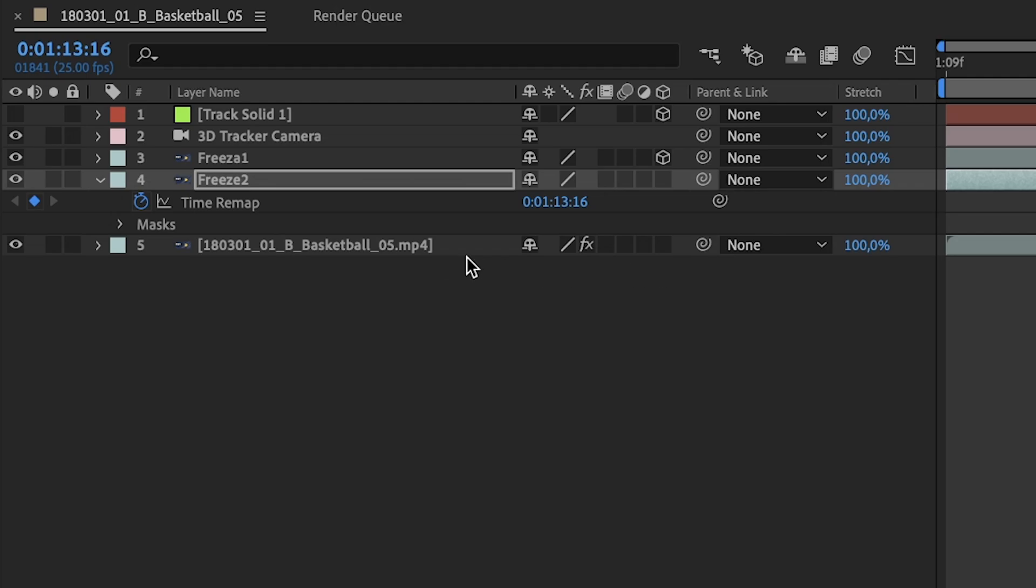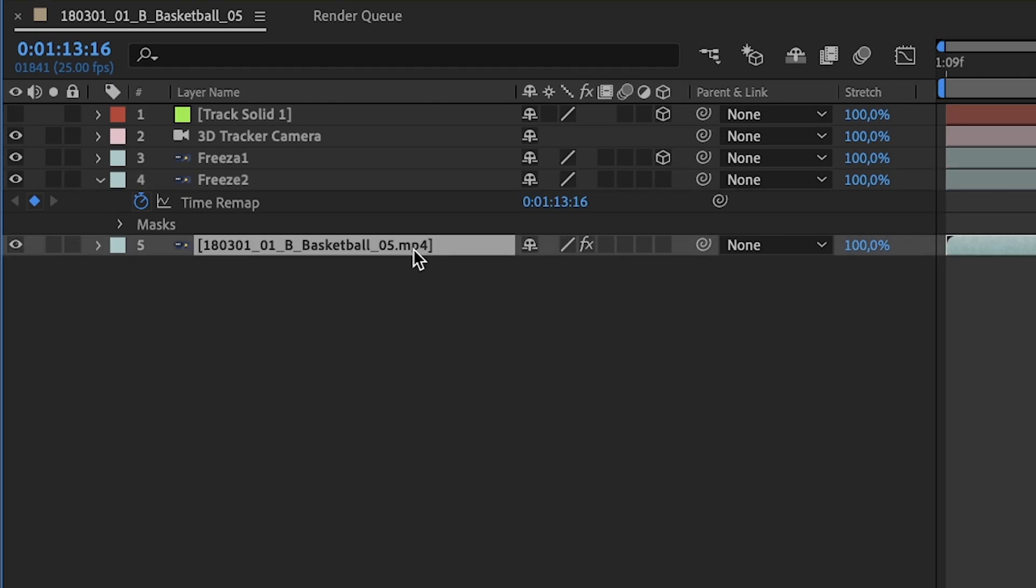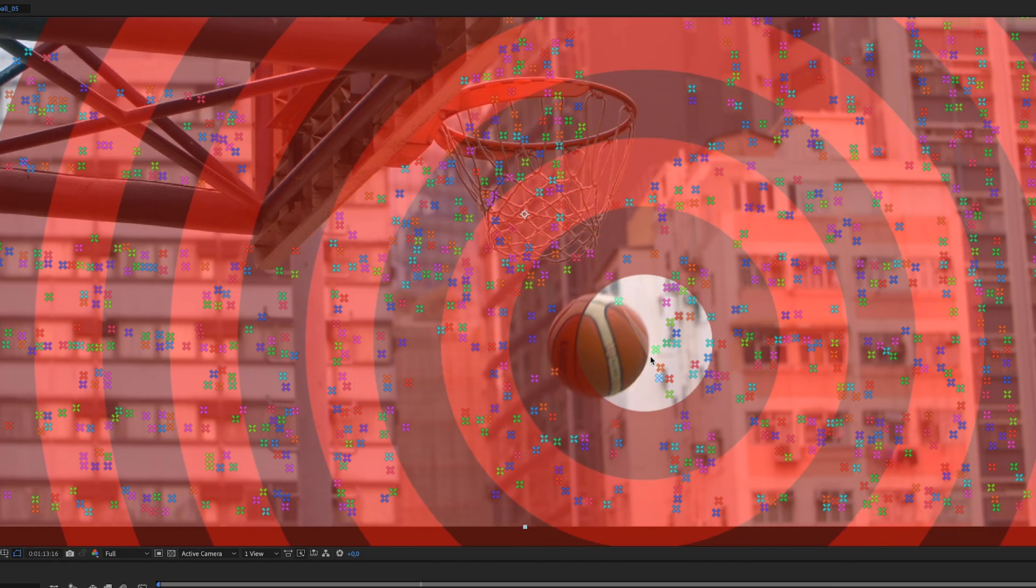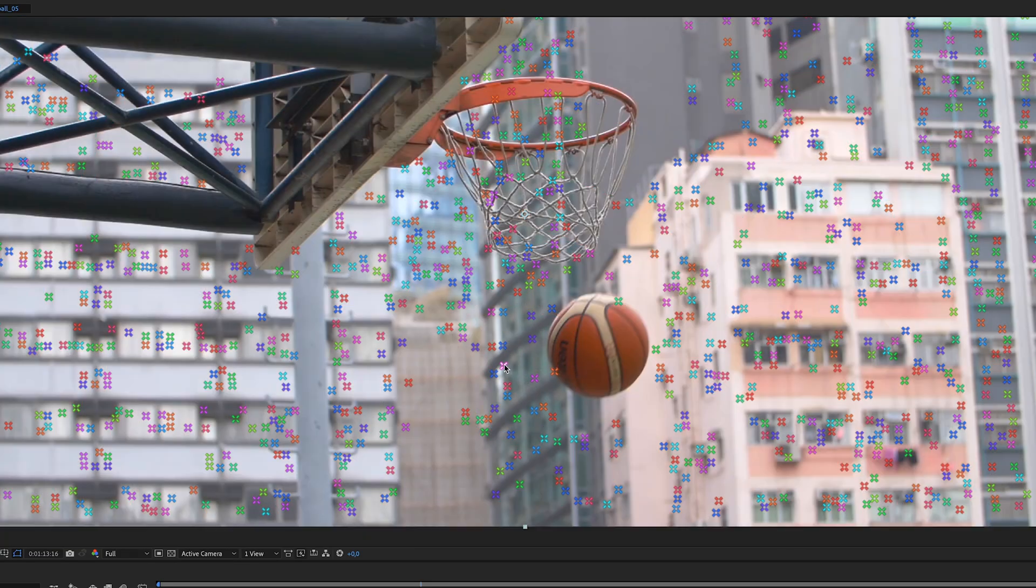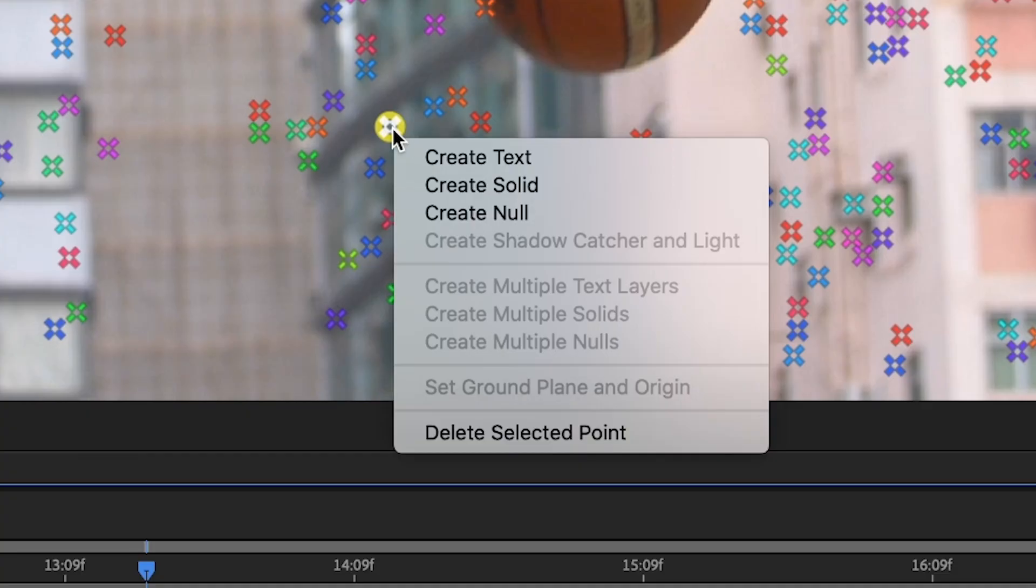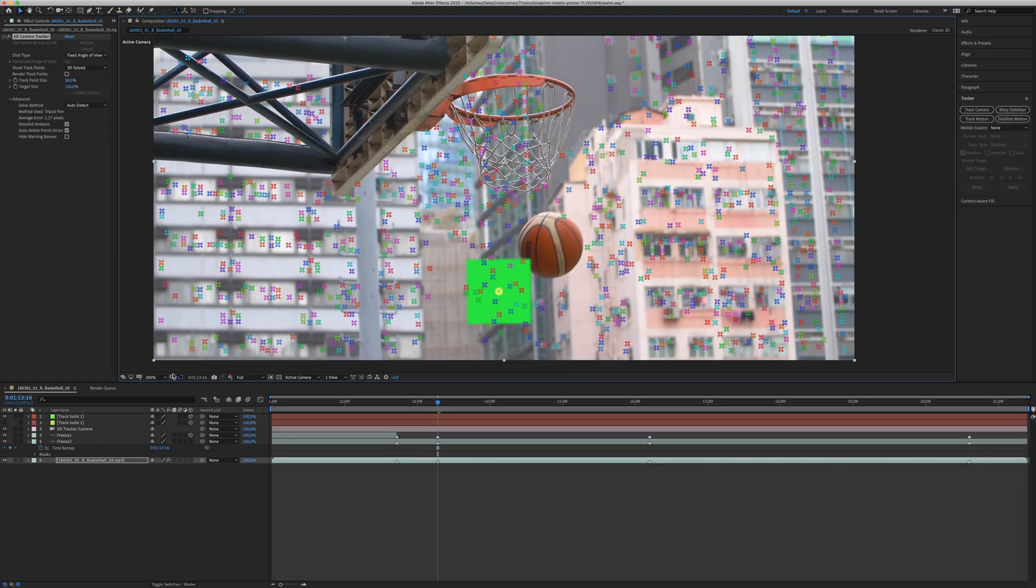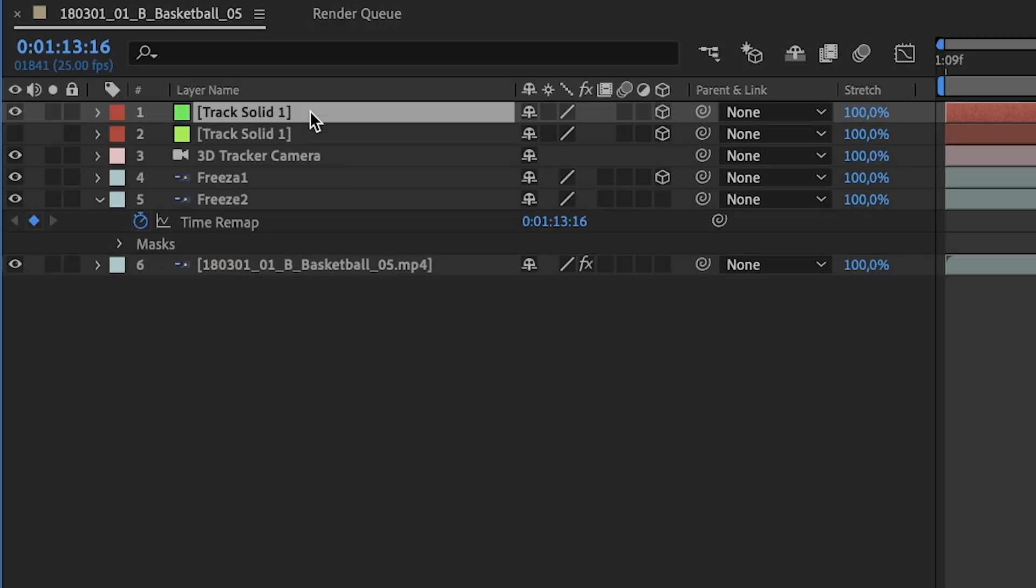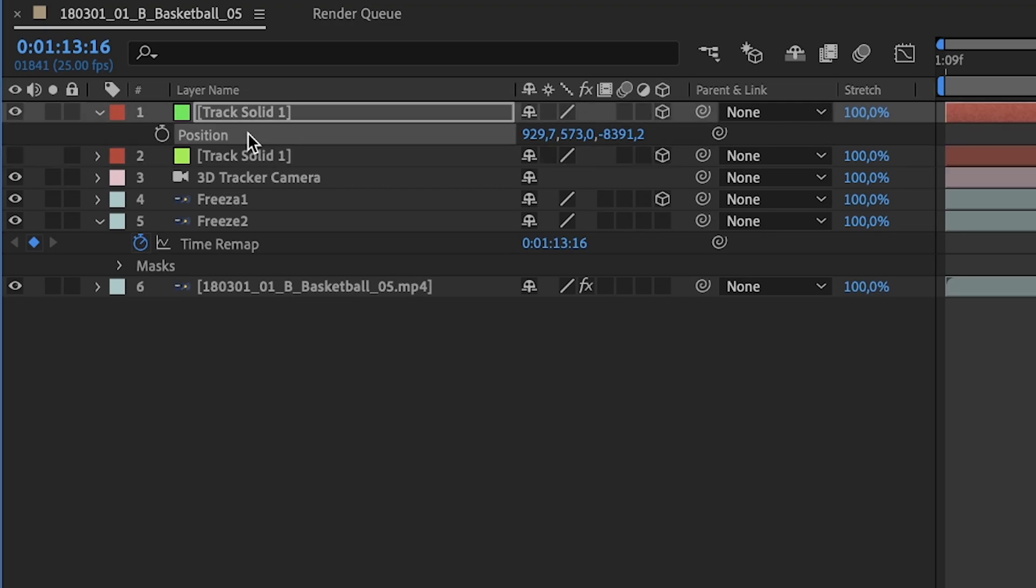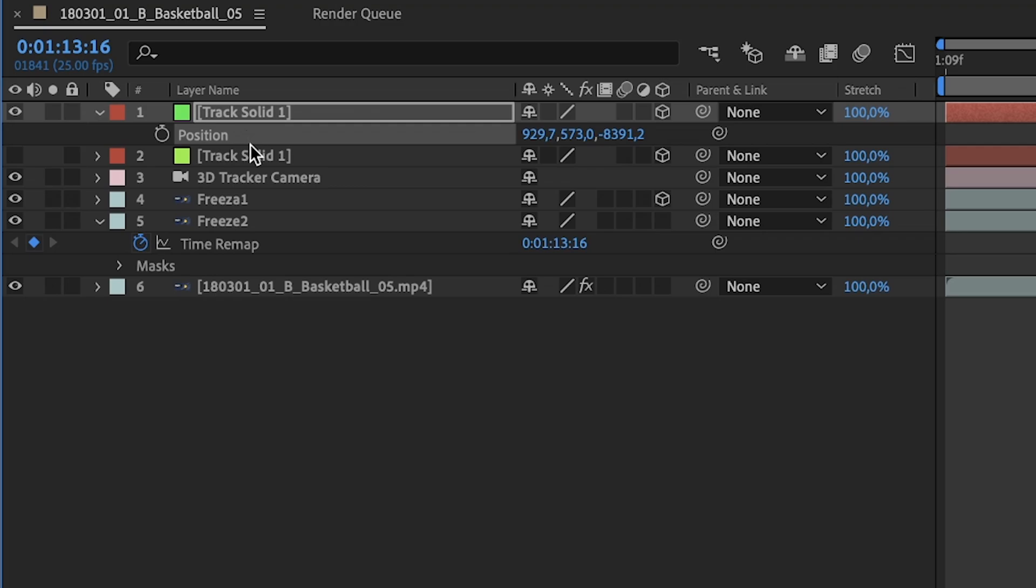Now, we need to click on the original clip, go to Camera Tracker and choose your point, your tracking point. In this case, I will use this one. Right click, create solid. As before, we will have another layer with this solid. We click P to activate position. Click over position and Command-C, Control-C to copy these values.